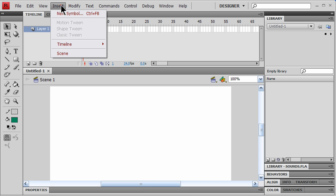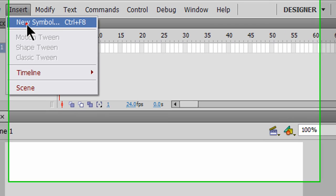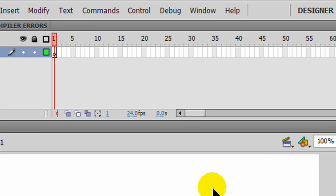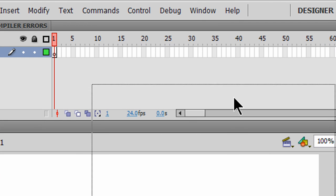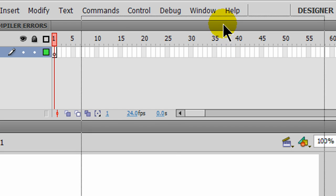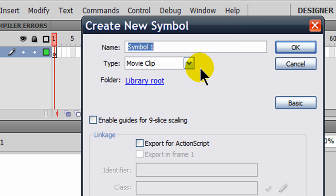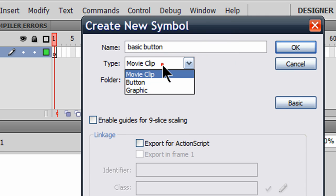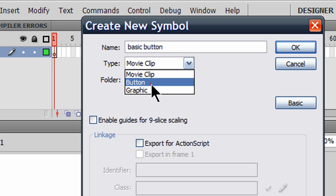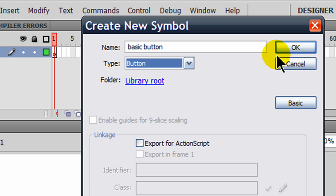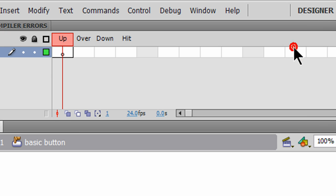The first thing I'm going to do is go to Insert, New Symbol, and I'm going to create my Basic Button Symbol. I'll call it my Basic Button. The Type will be a Button. And click OK.